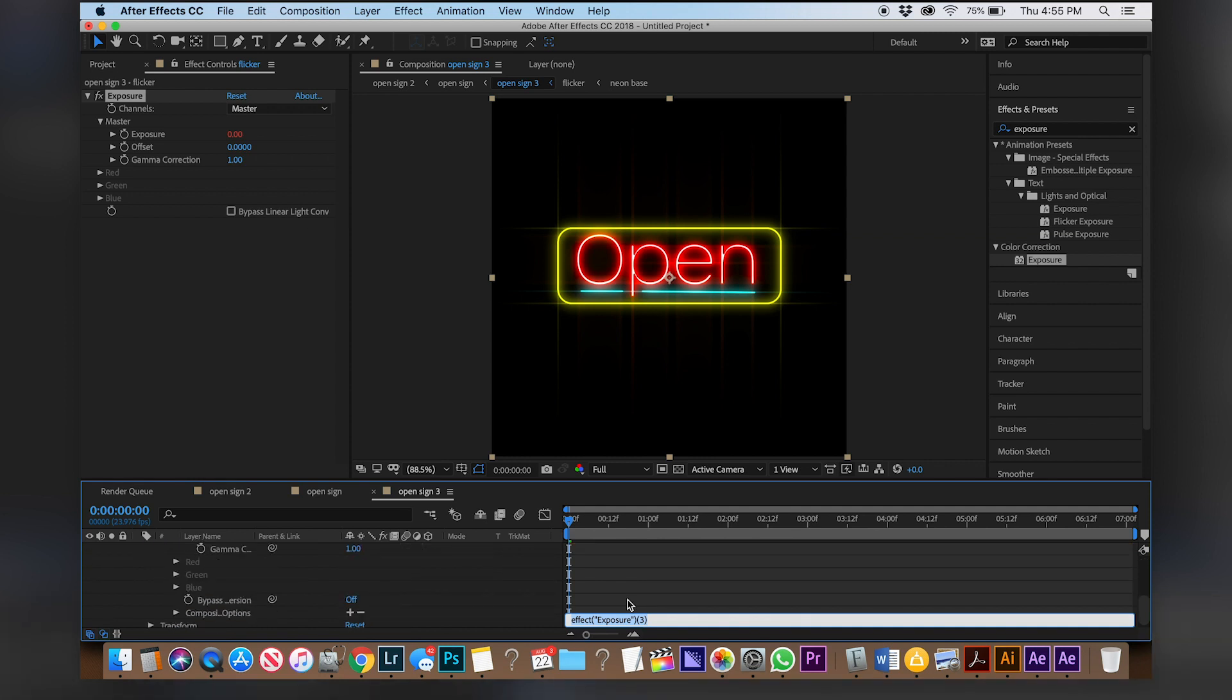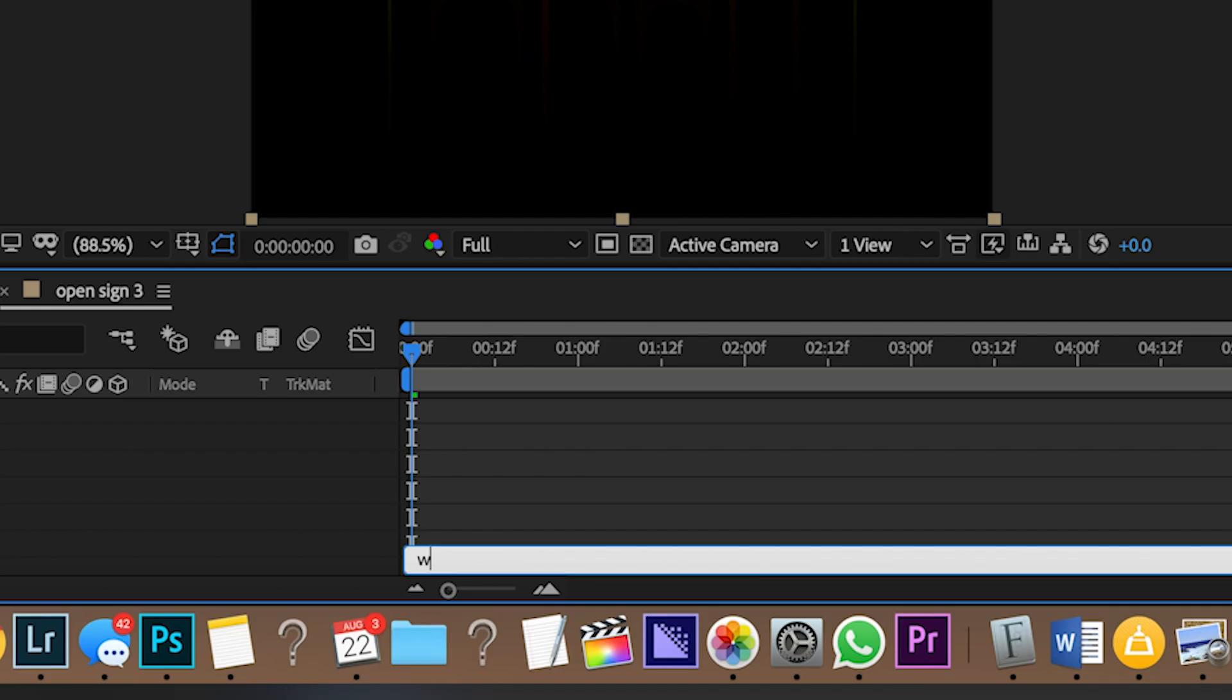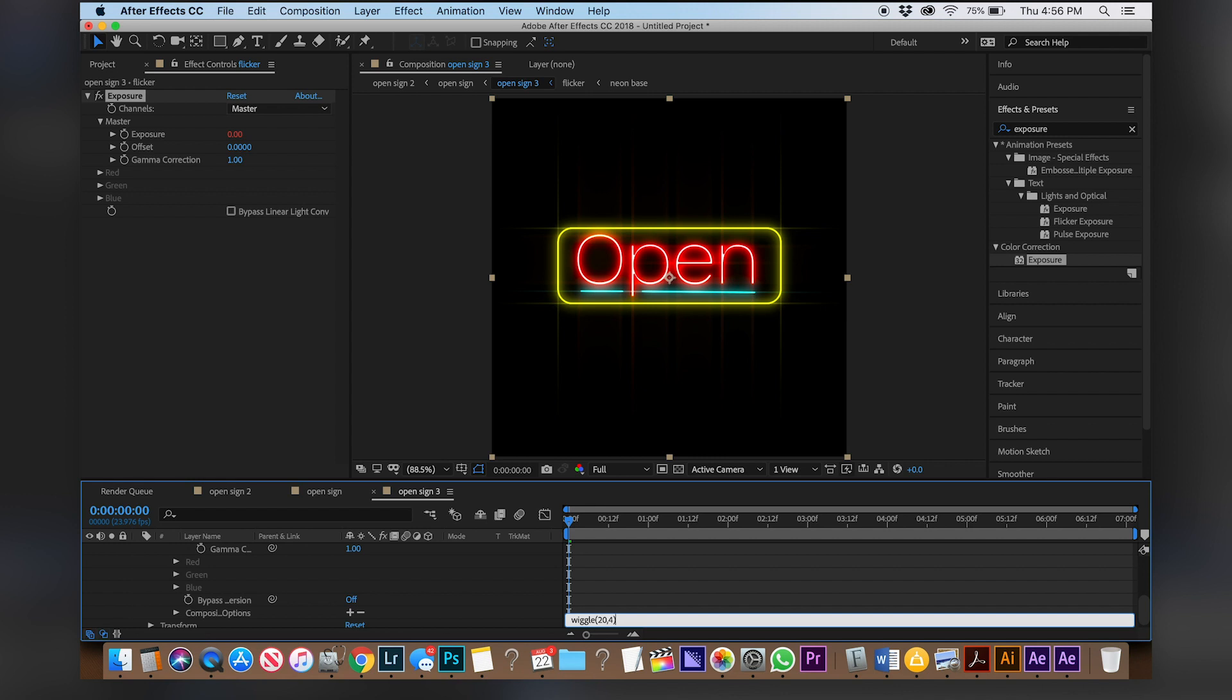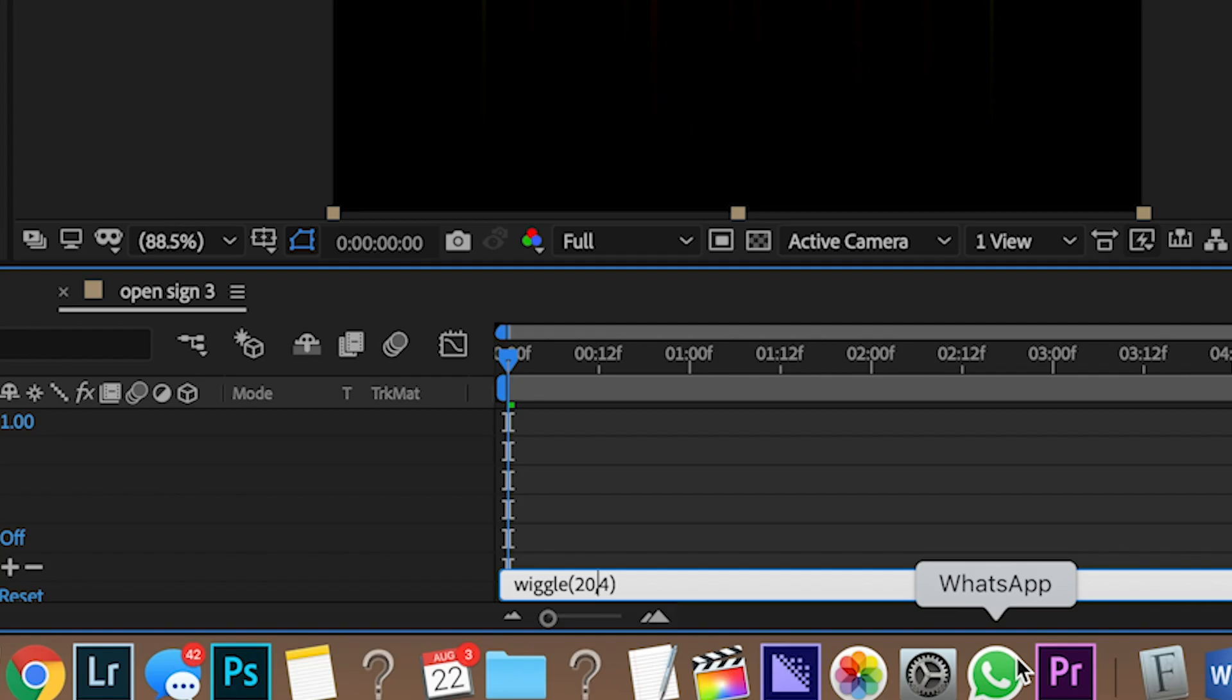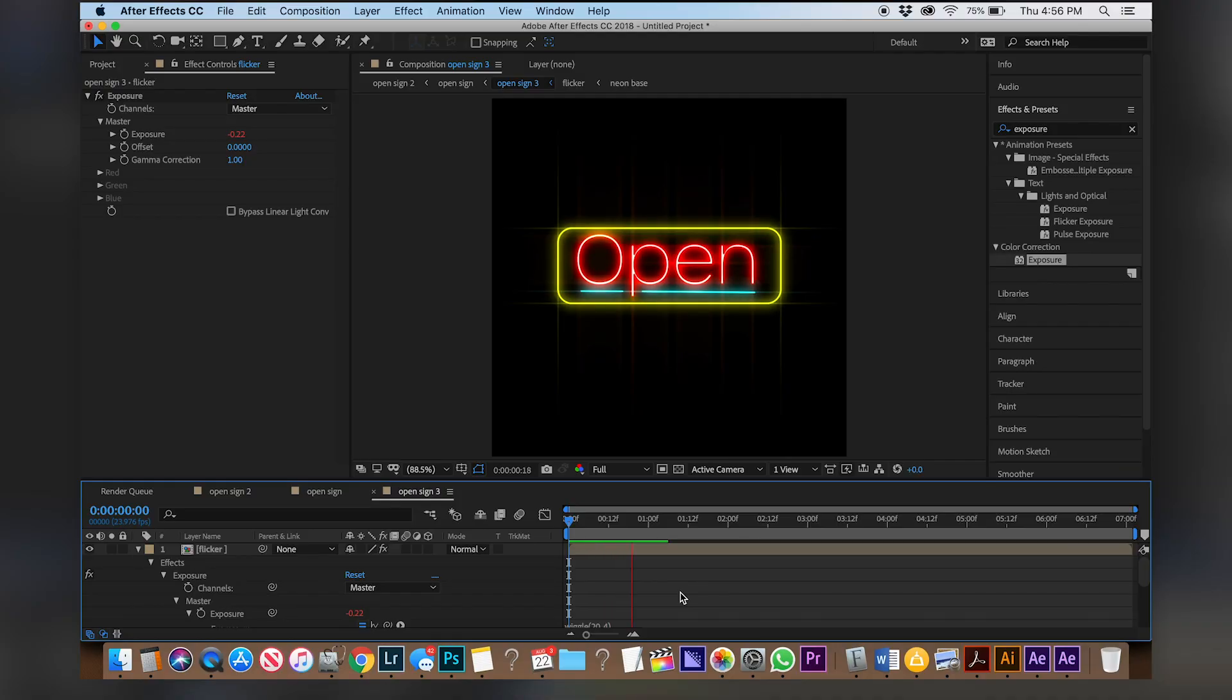These are called expressions and the expression we will use is called wiggle. So type in wiggle, parentheses 20 comma, oh wait this is important, not 4, 0.4. So it's gonna flicker 20 times in the span of one fourth of a second. So let's click off of that and if you hit play you can see what that looks like. And there you go, now you have a flickering neon sign that I think looks pretty realistic.